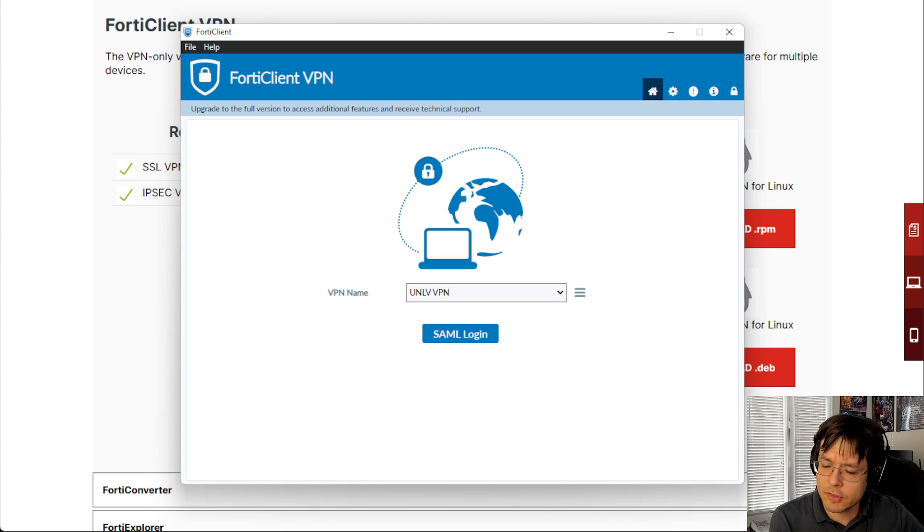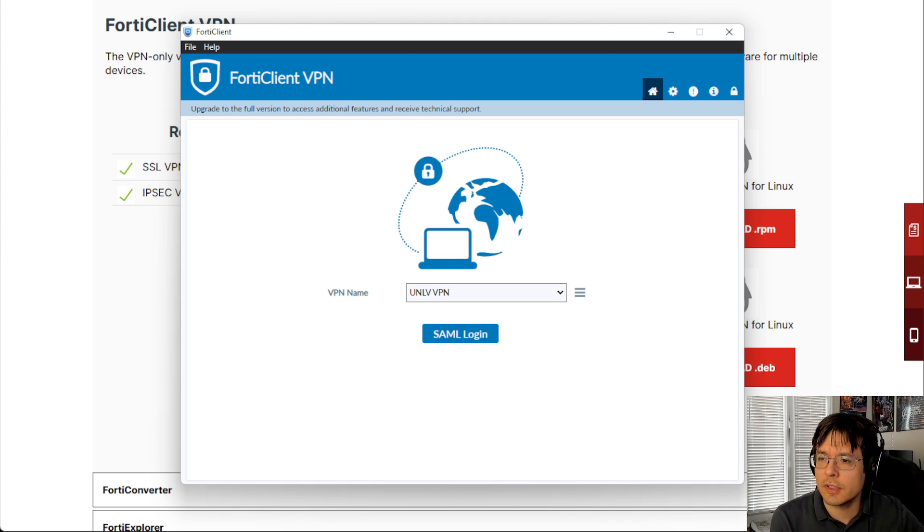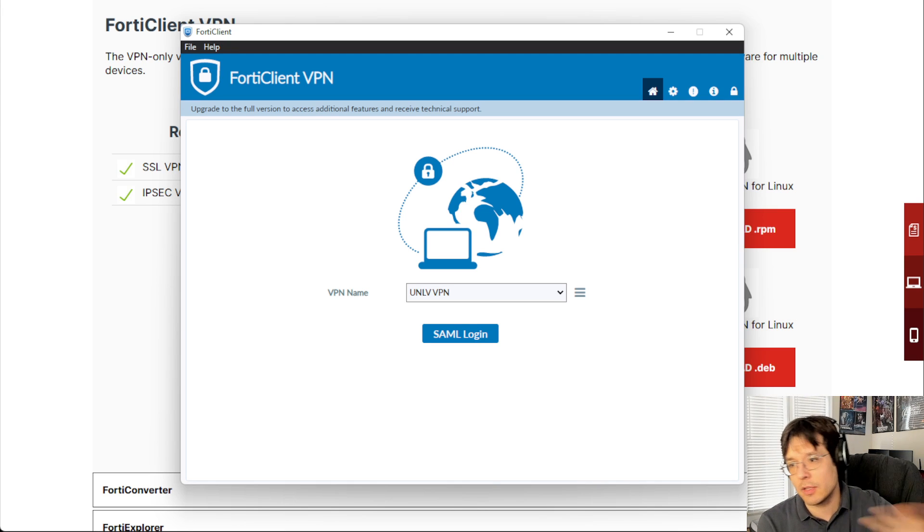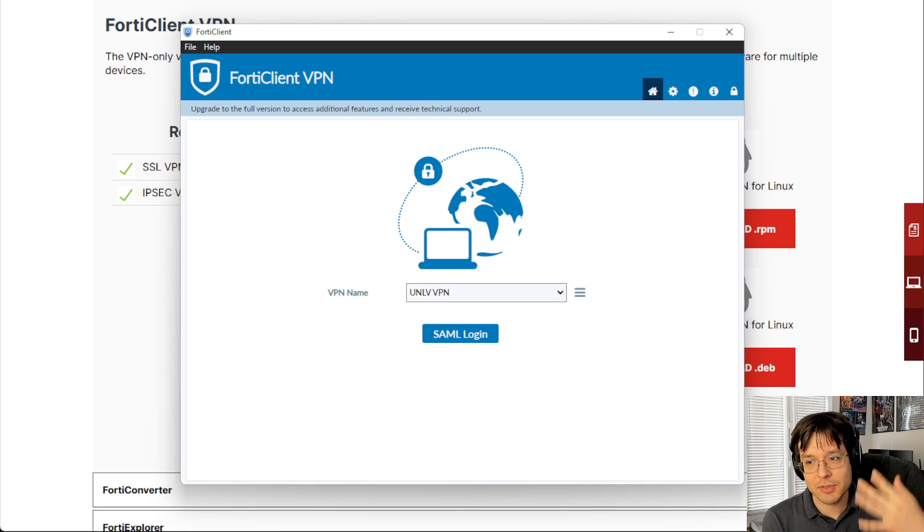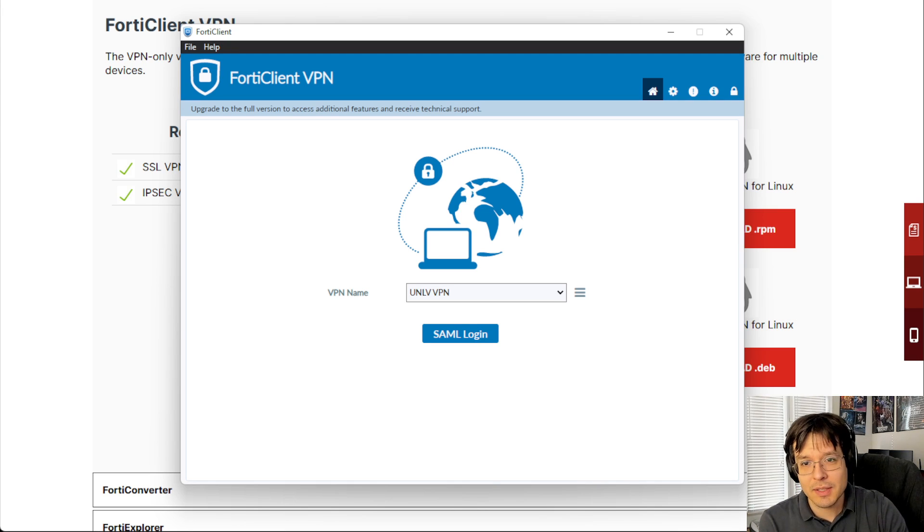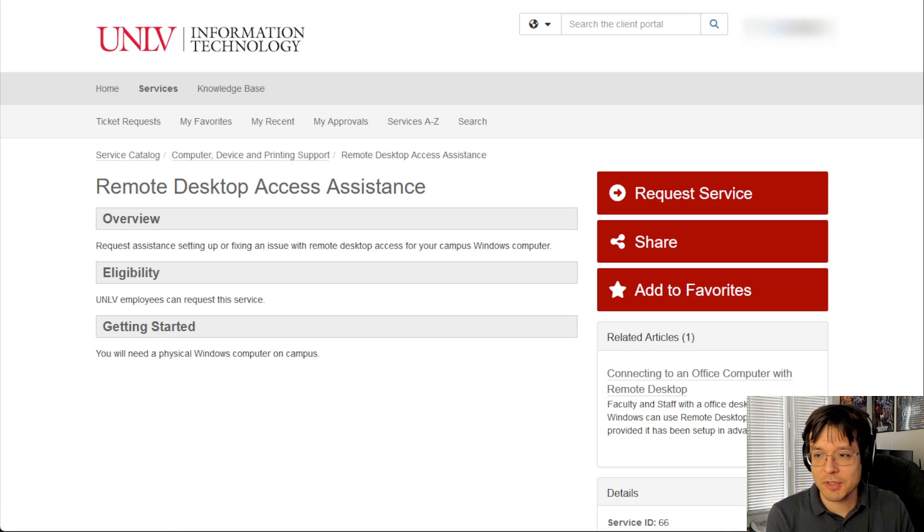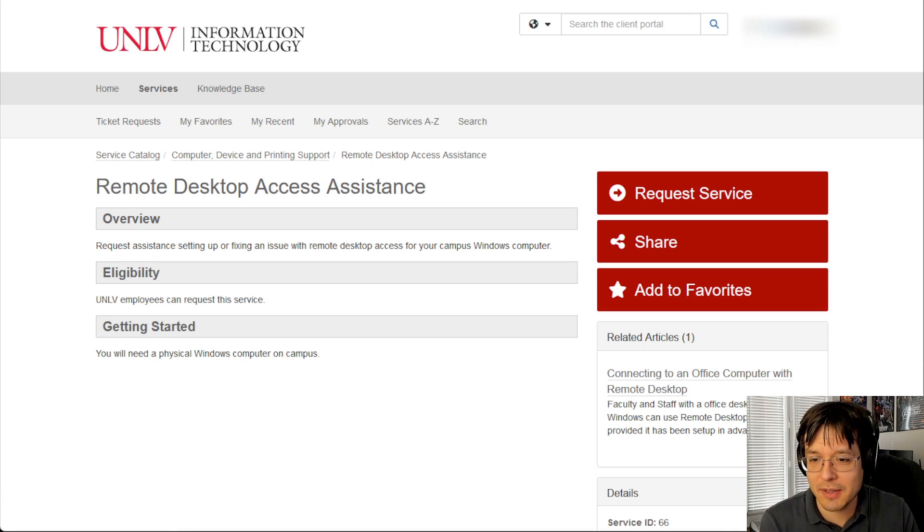I think that's all I want to say in terms of VPN. But if you have any questions, just please reach out, not to me, but to OIT using that service ticket. Okay, thank you very much. Have a great day. Don't forget to like, comment and subscribe.